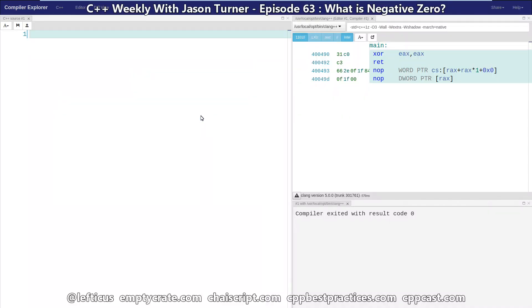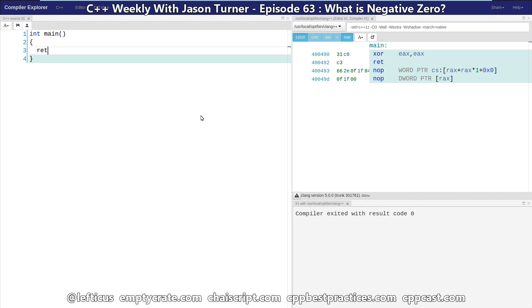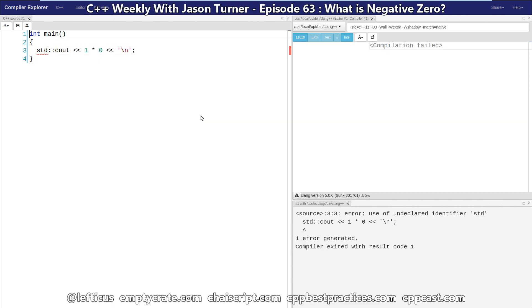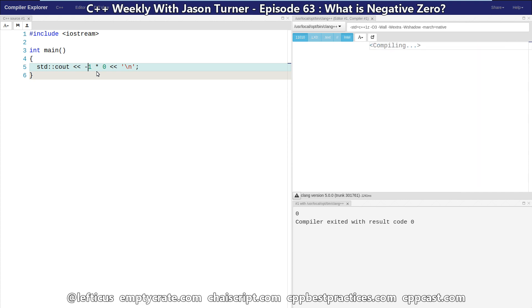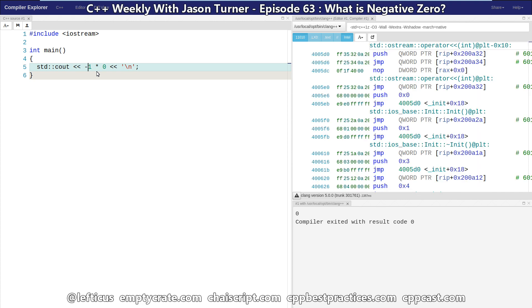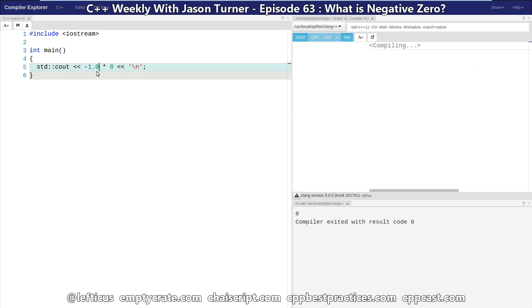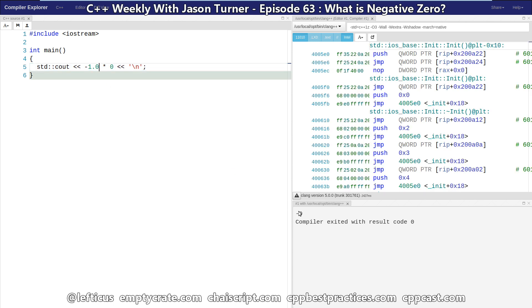Let's get to negative zero and how it might come about. If you wanted to output to the screen, say, one times zero. We can see here that we are getting the value zero output, and that makes sense. One times zero is zero. So then, obviously, negative one times zero is also zero. And of course, if we were to do negative 1.0 times zero, we're going to get negative zero output to the screen.